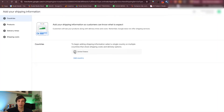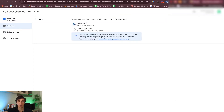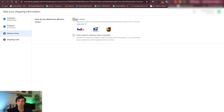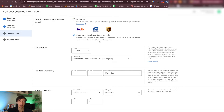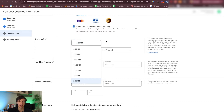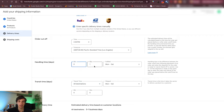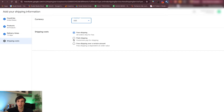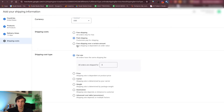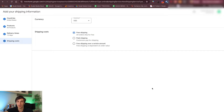Here you can really specify the nitty gritty. You can specify this for all products or specific products later on, but first you need to do this for all products. You can specify it by carrier, or enter specific delivery times manually. Make sure that these are filled out — let's say minimum one day, maximum three days. Hit continue. Currency.